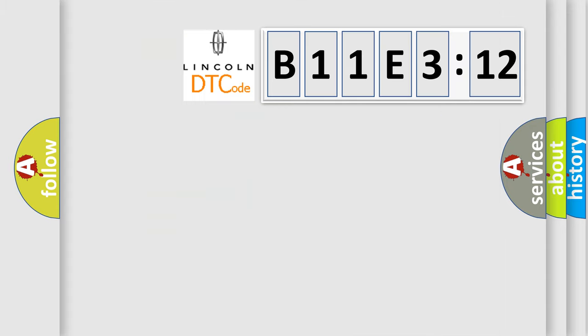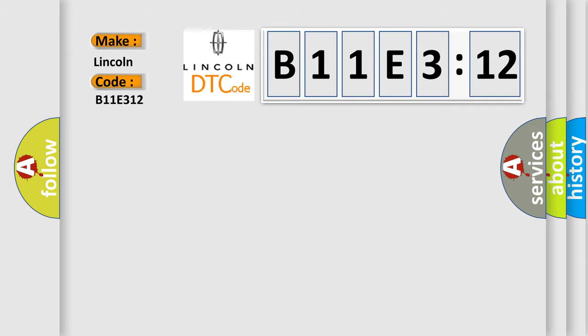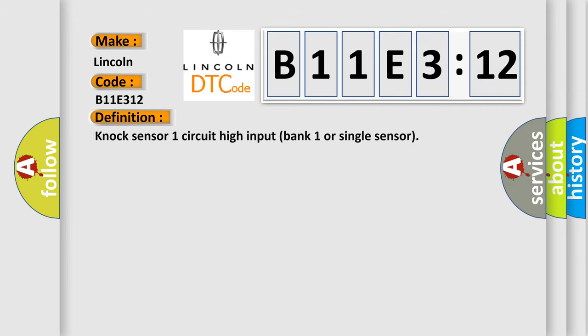So, what does the diagnostic trouble code B11E312 interpret specifically for Lincoln car manufacturers? The basic definition is: NOx sensor one circuit high input bank one or single sensor.